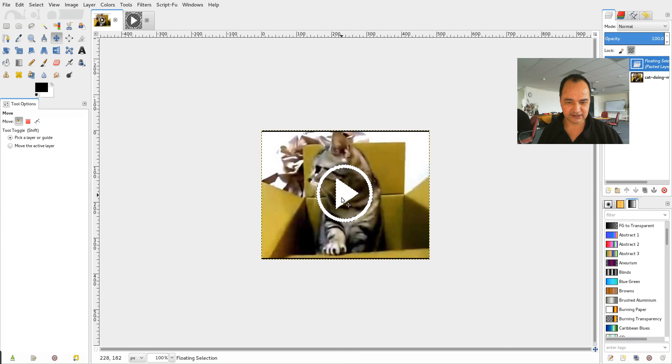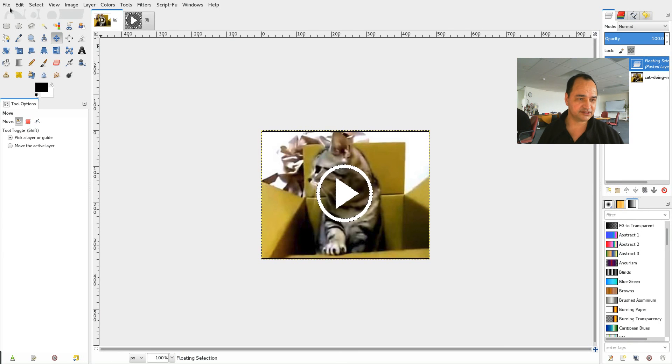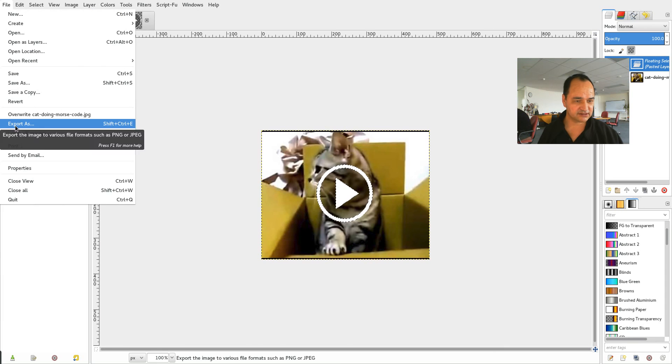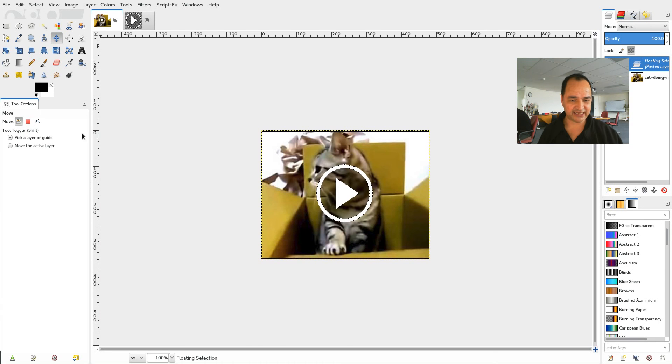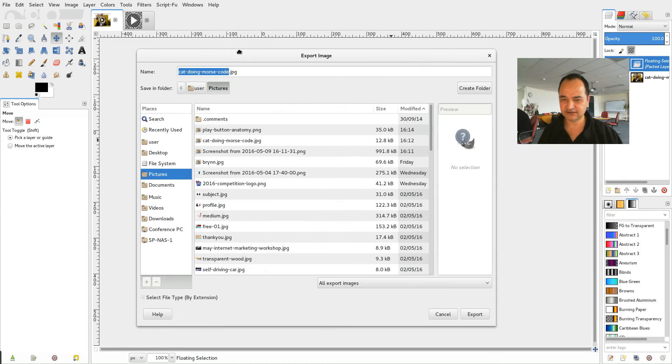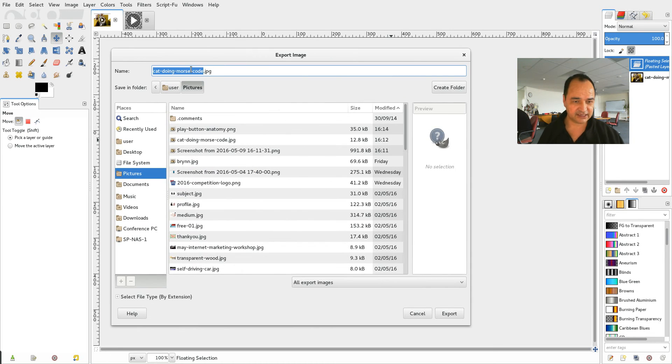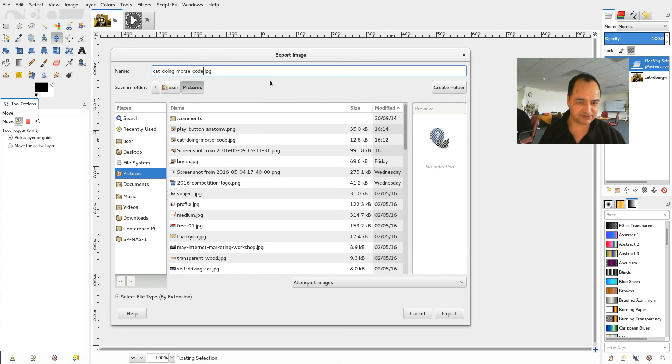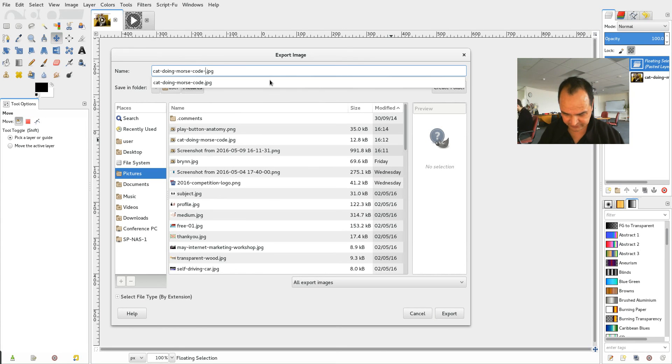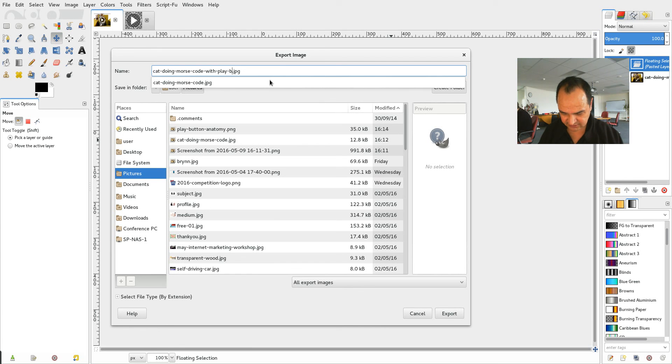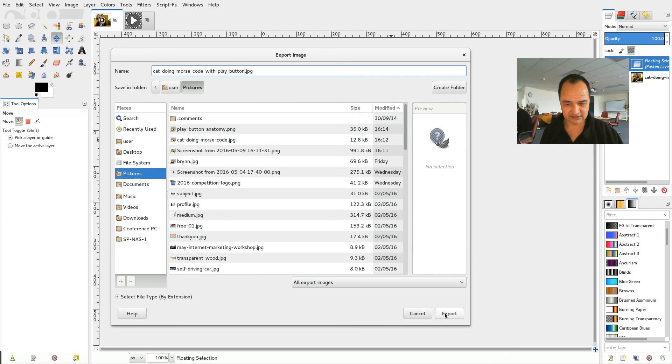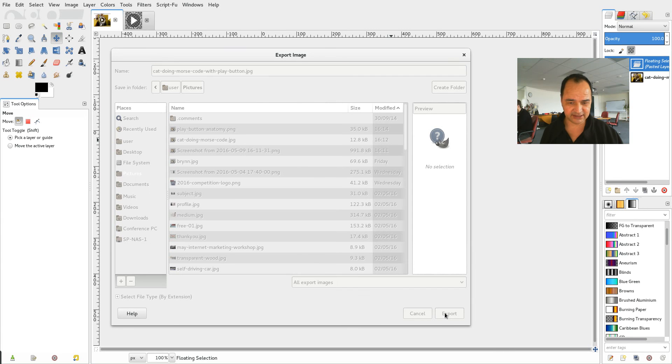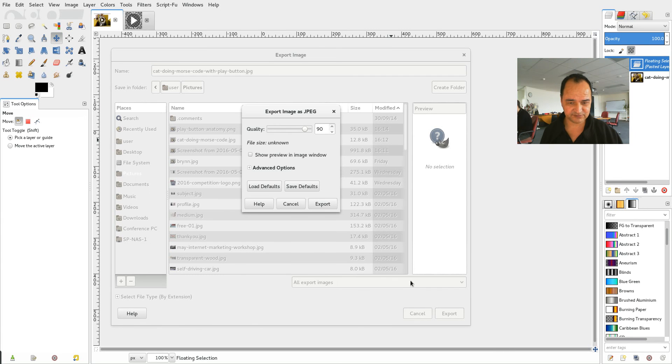And then what I do is I just go file export as and I'm going to export this as cat doing morse code with play button. So I'll try to do one with that actually. You can go export. Yes I want it to be 90%. In fact I'm going to get rid of these two black bars.